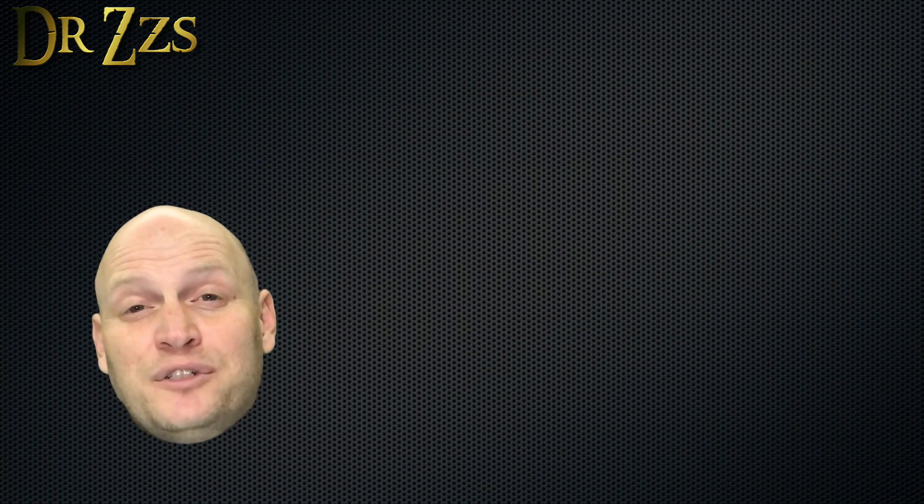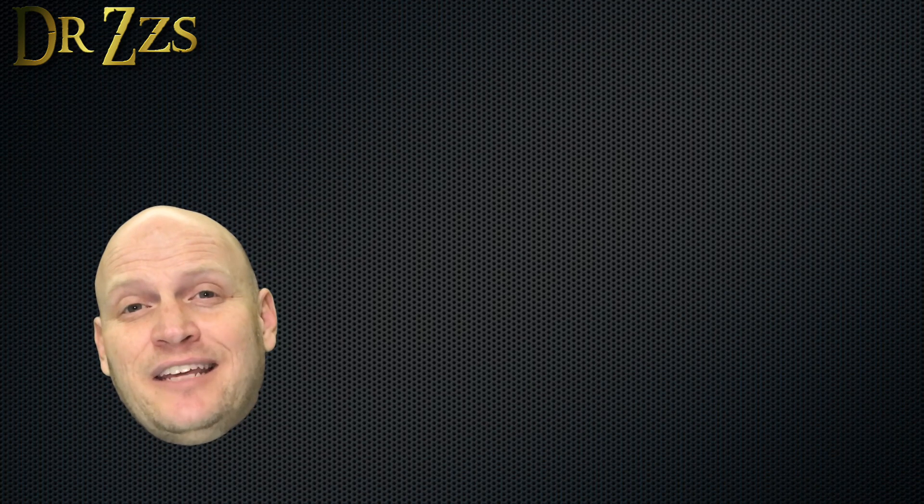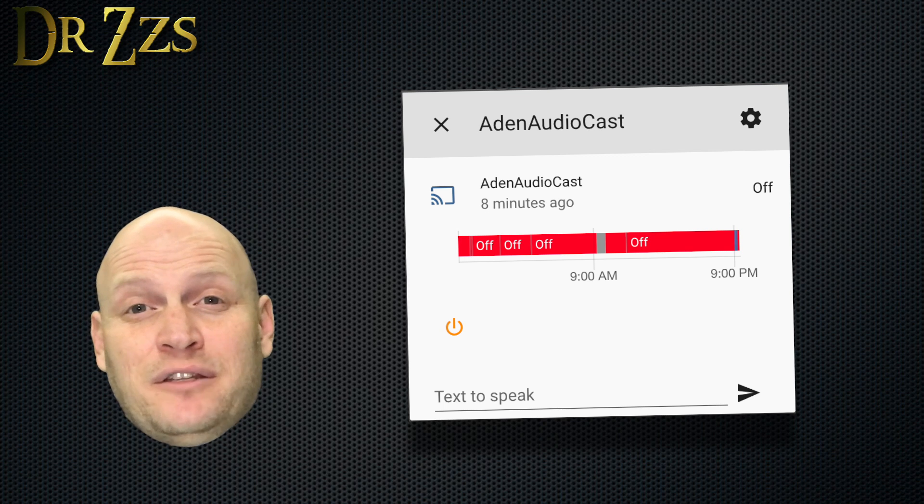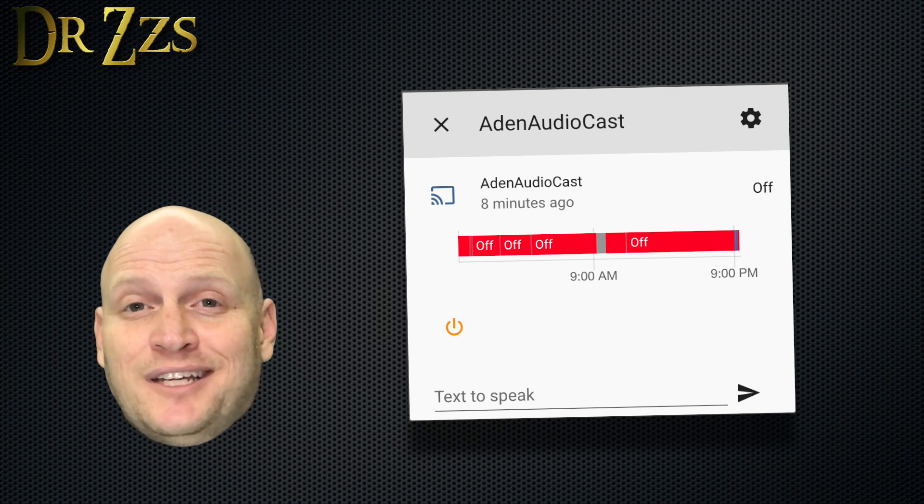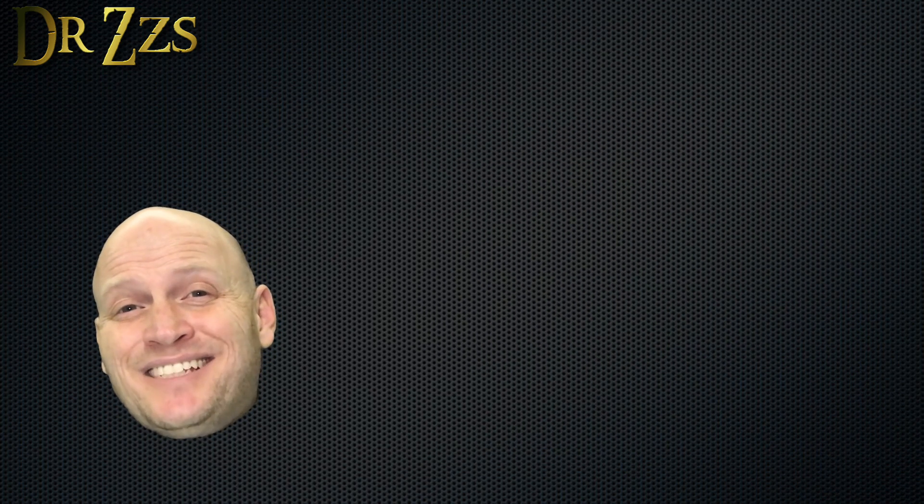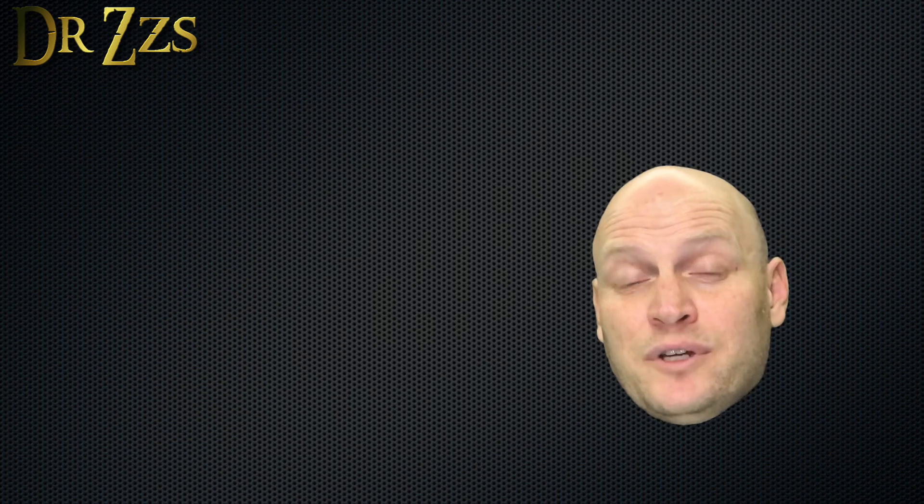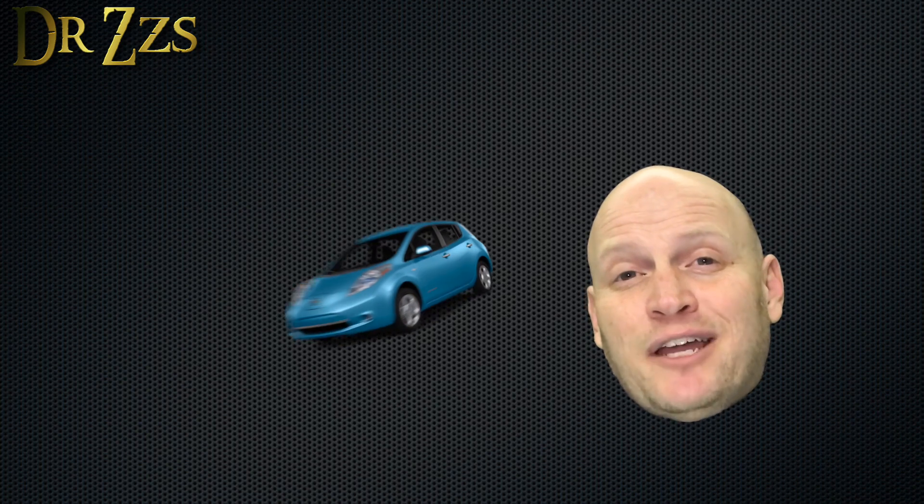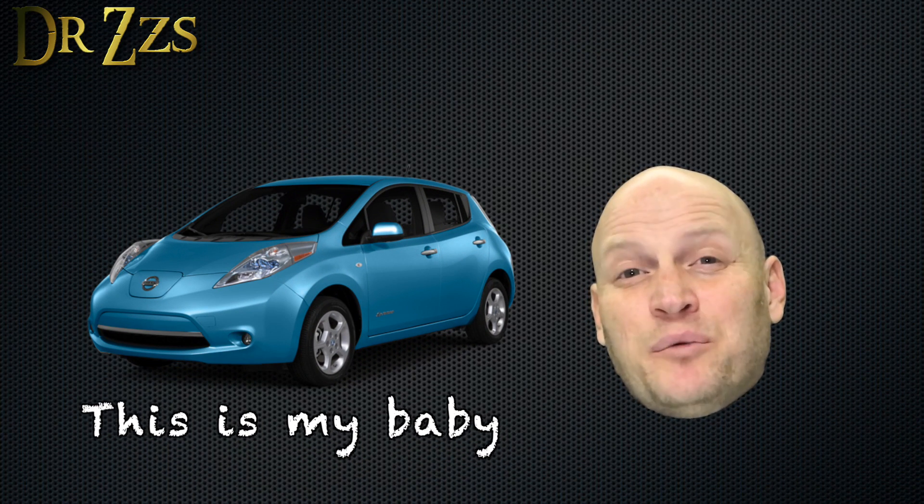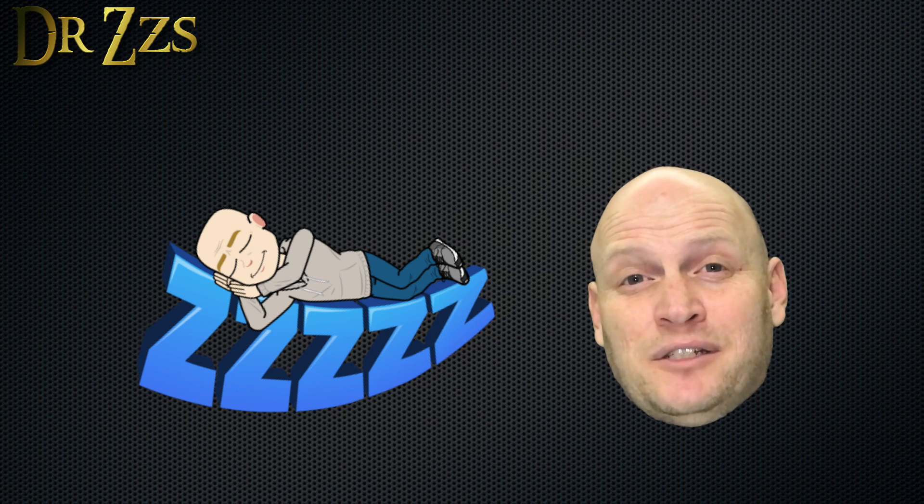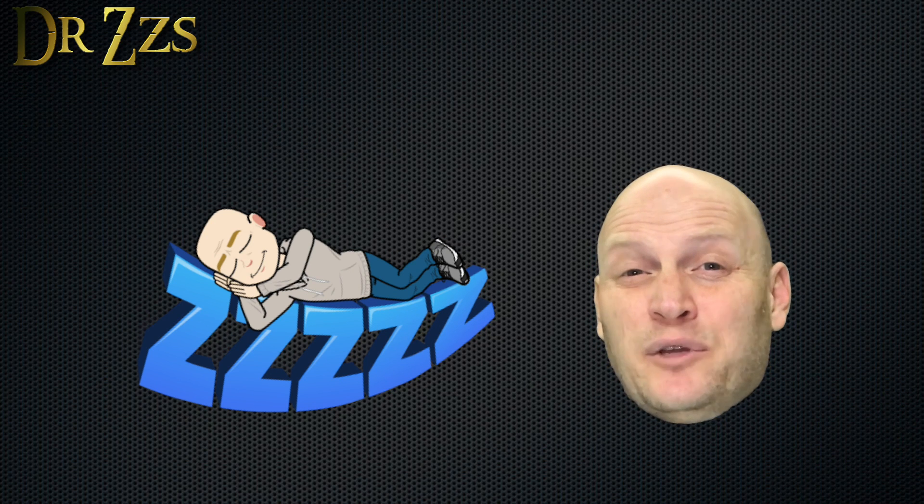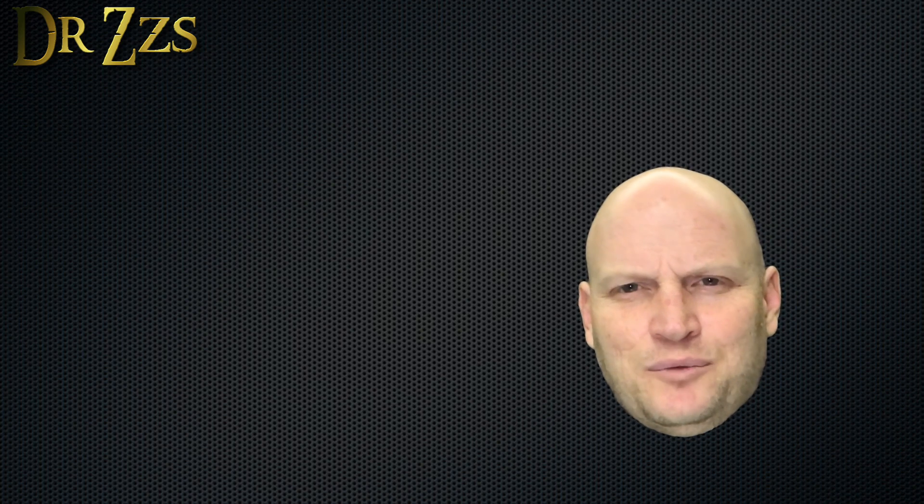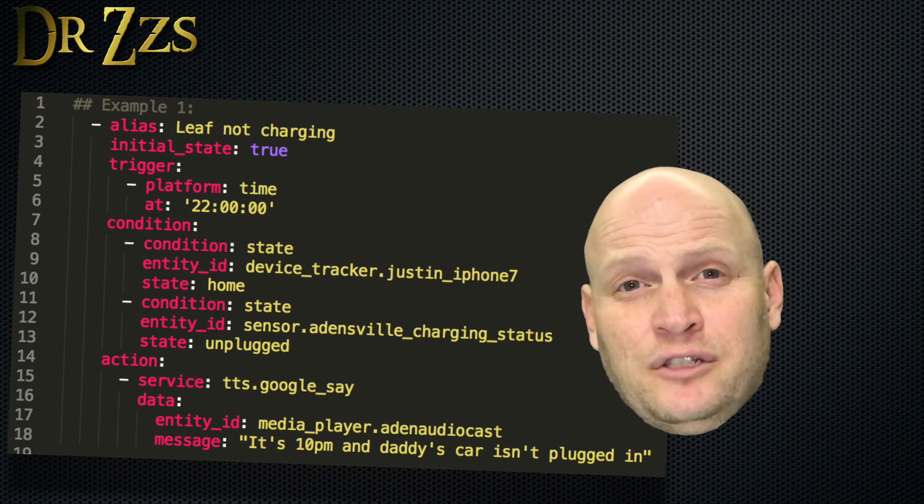Home Assistant auto-discovers these Google devices and gives you this little box where you can type your messages. So if I want to announce something to the family, I just type the message here, and that's pretty fun. But to make text to speech really useful, we need to include it in some automations. For example, I have one automation that tells me if my car's not plugged in at 10 p.m. I needed something that would get my attention more than a text message, which if I'm in bed already, I would ignore. Like I'm ever in bed at 10 o'clock.